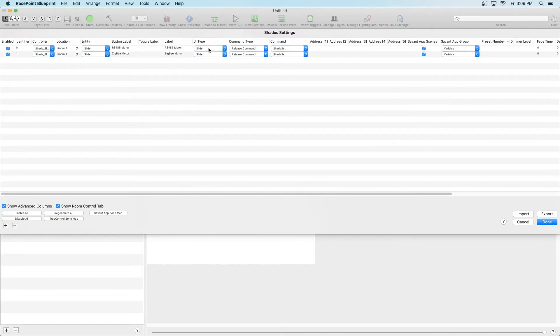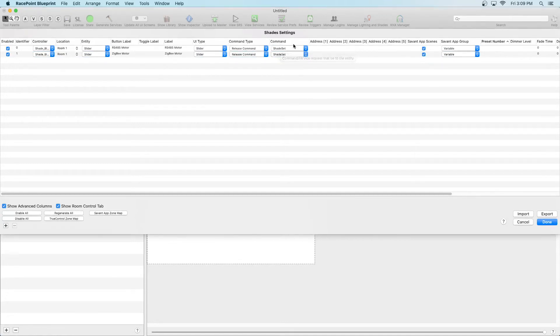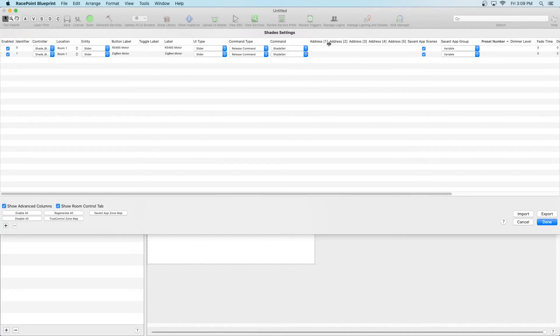To the right of Label, we have UIType, Command Type and Command, which will default to Slider, Release Command and Shadeset. This is perfect and no changes are necessary here. Finally, let's add the address to the shade.